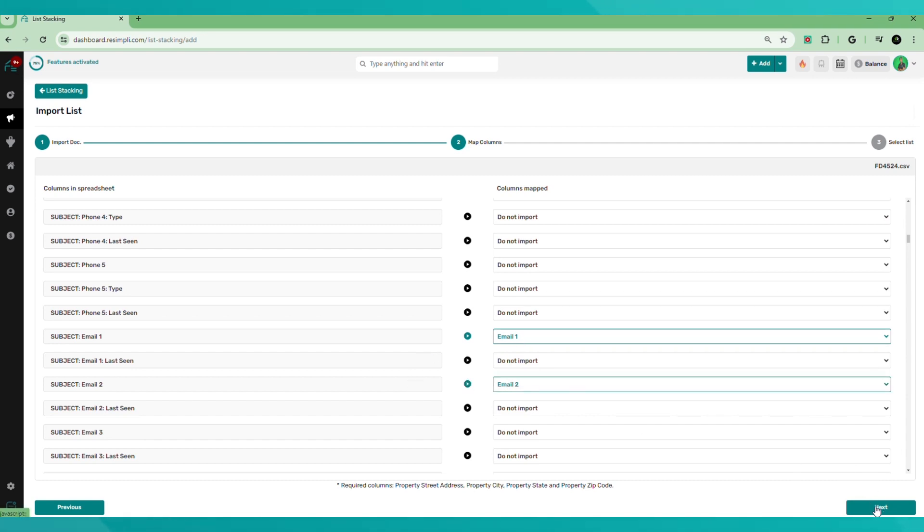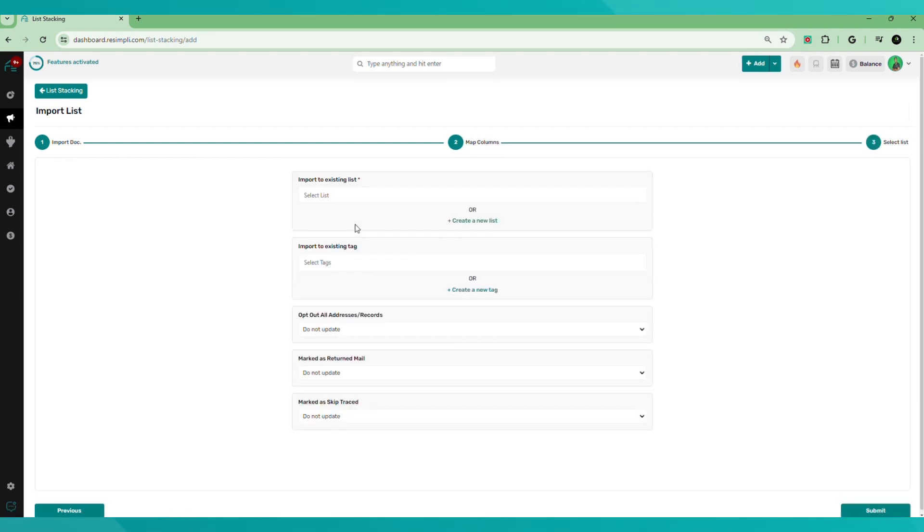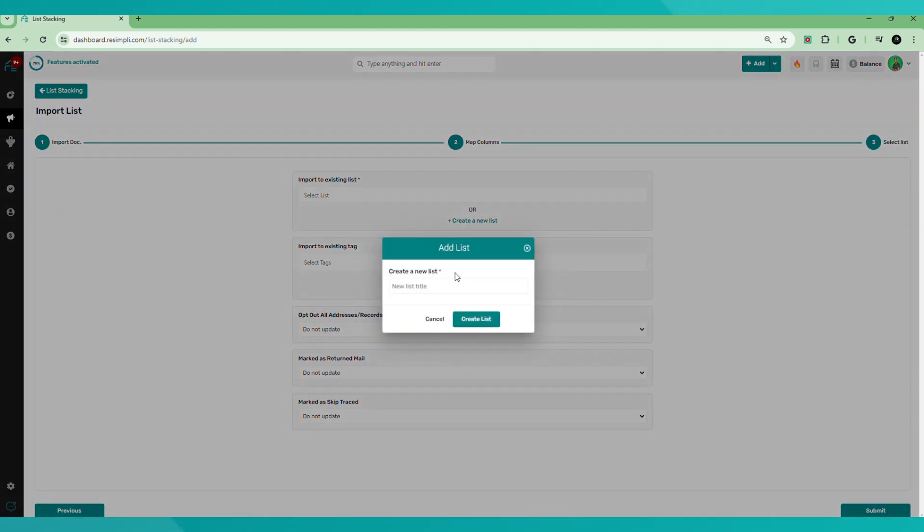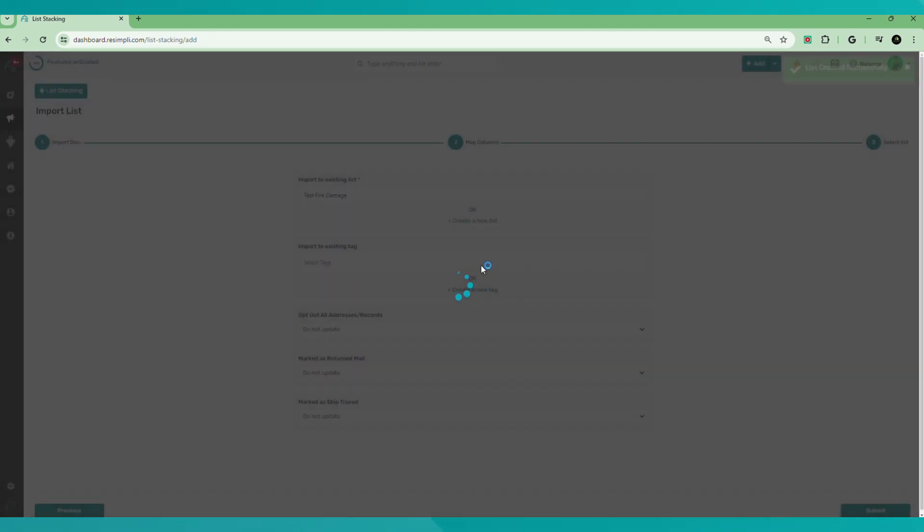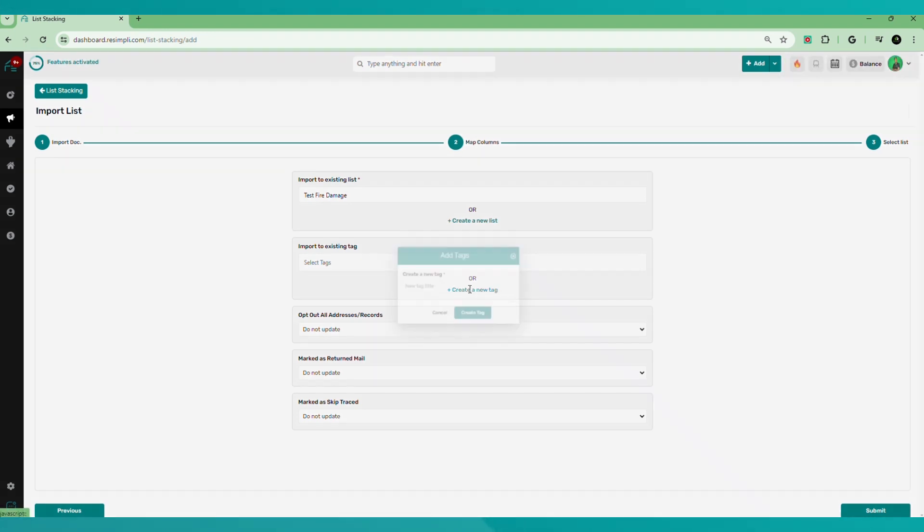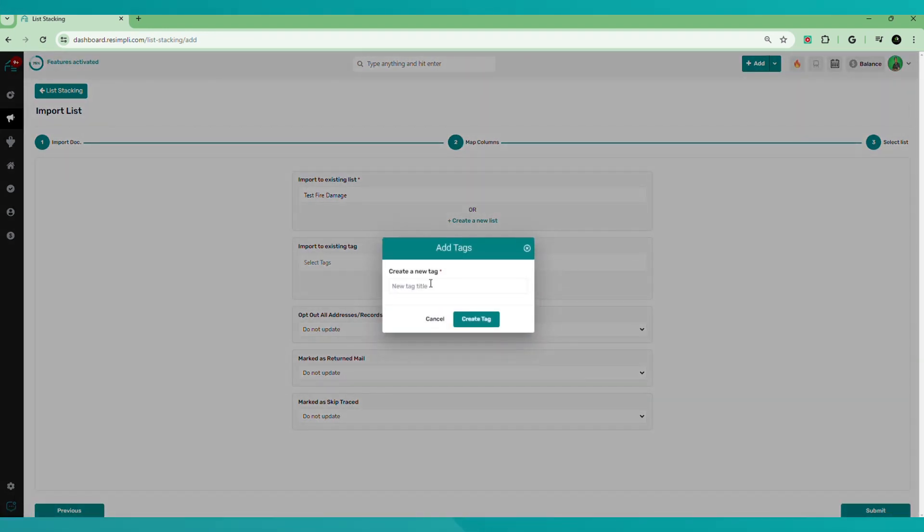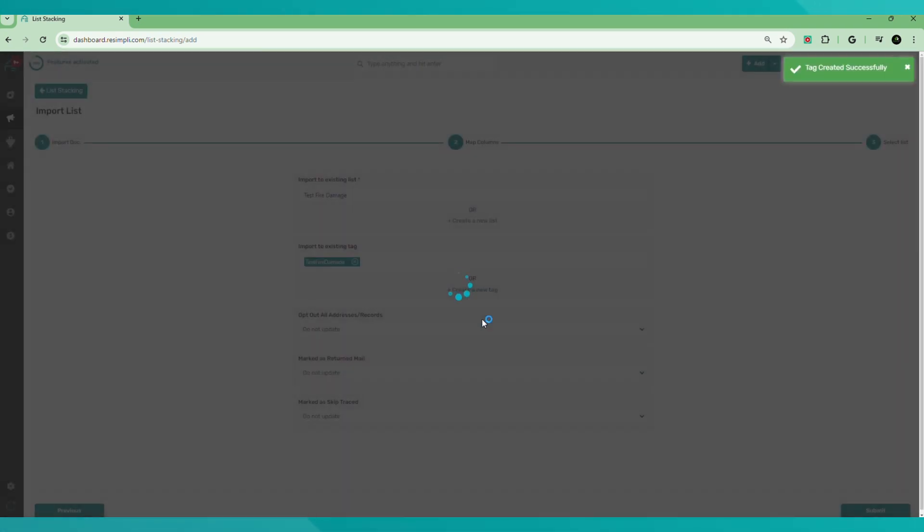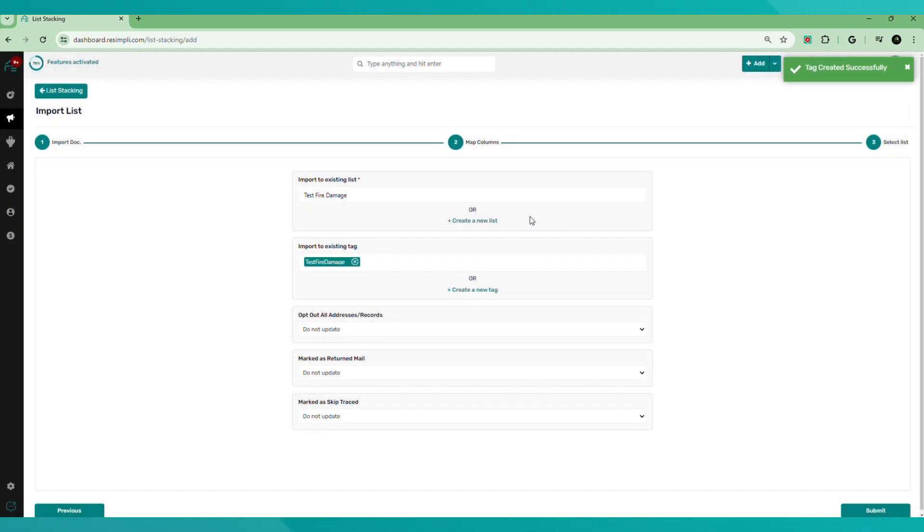And when you go to next, we're going to create a new list. Or you can use an existing list, but we're going to name this one test fire damage. Create. And what we're going to do is create or use existing tags. So I'm going to just create a new tag. I'm going to just name it test fire damage. Create tag. Then I leave all of these as is, and then I hit submit.